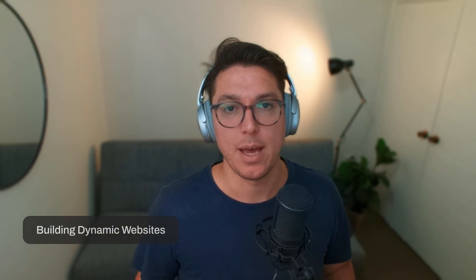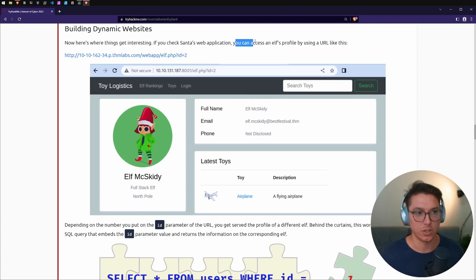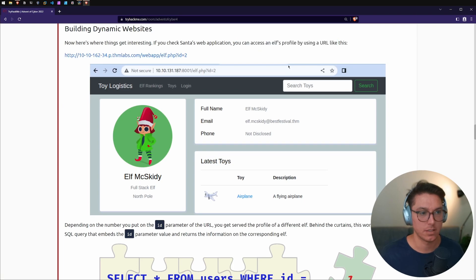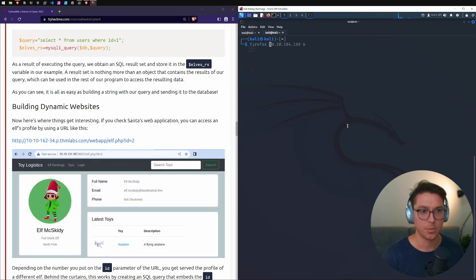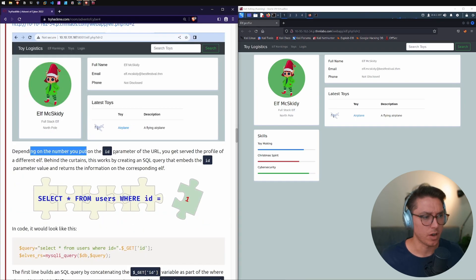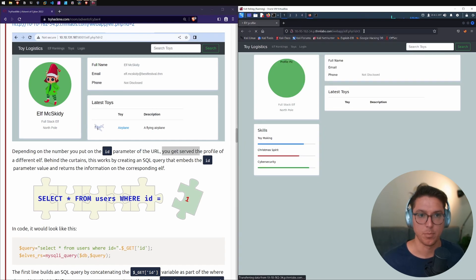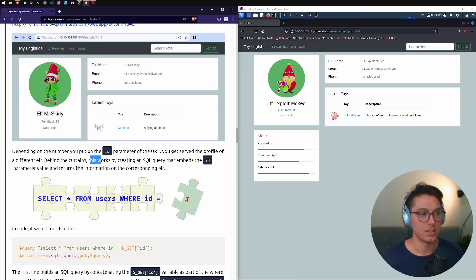Next up: building dynamic websites. If we check Santa's web application, we can access an elf's profile using a URL with an id parameter. Let's boot the virtual machine, connect to the VPN — confirmed connected — and open Firefox. We've got our web app matching the picture. By just changing the id value from 2 to 3 in the URL, we've switched to a different elf's profile.